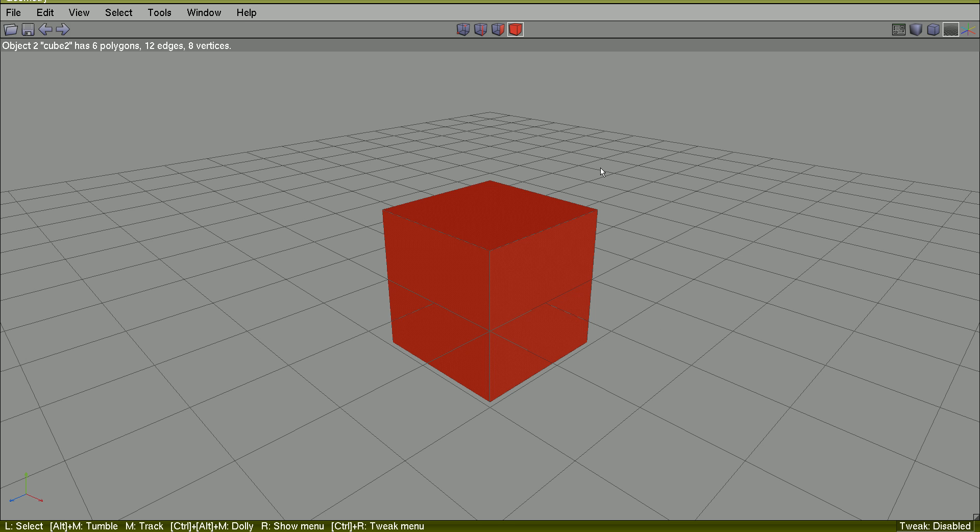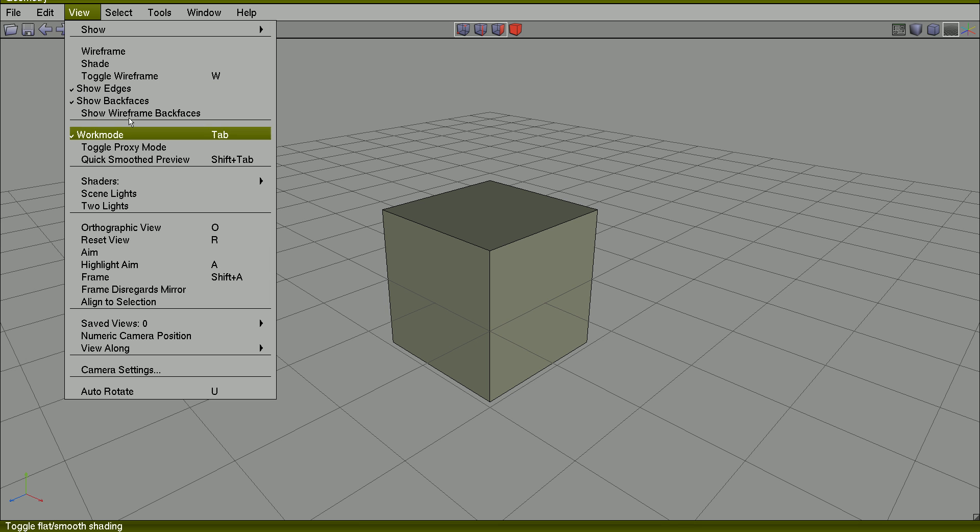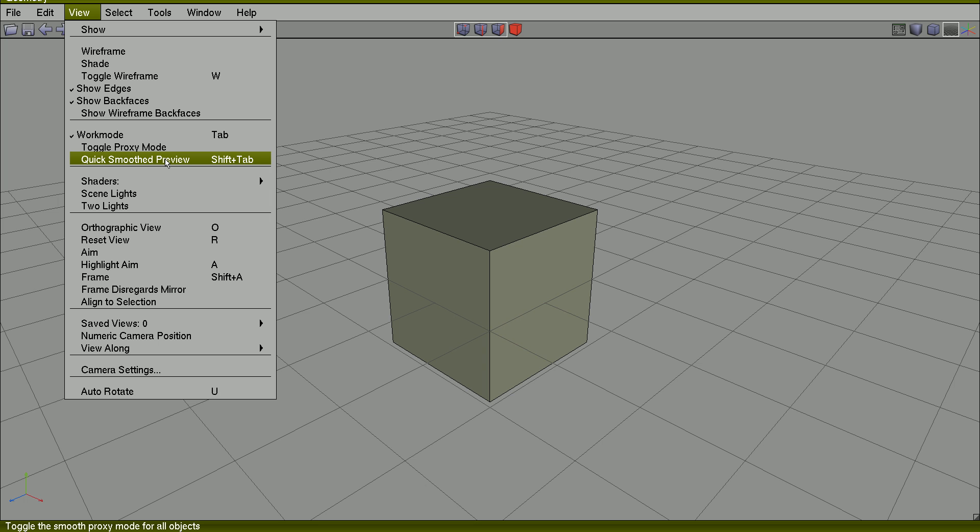Hit spacebar to the select. I will use View Quick Smooth Preview, toggle the Smooth Proxy Mode for all objects. This is Shift Tab.